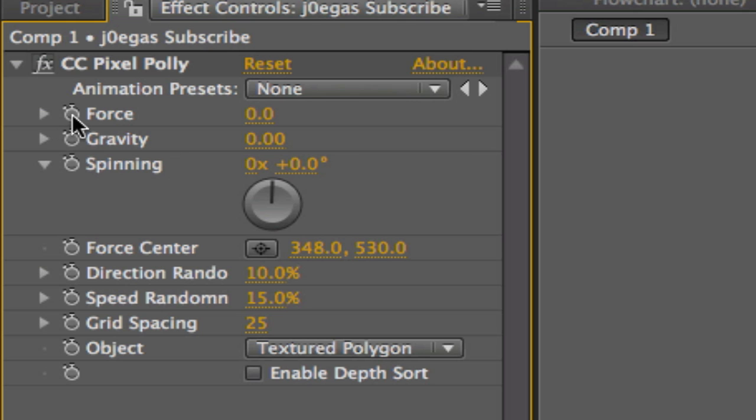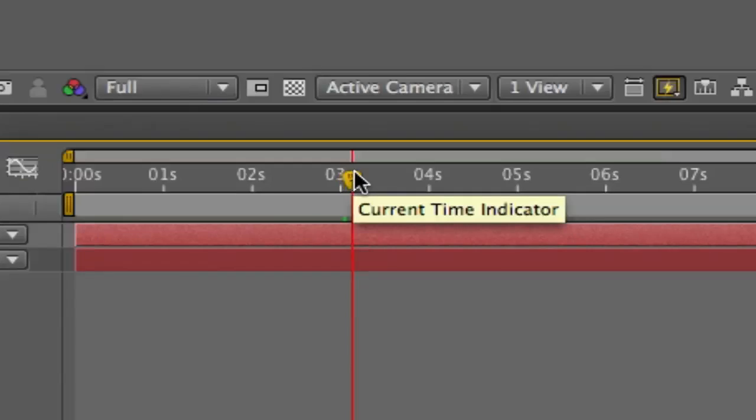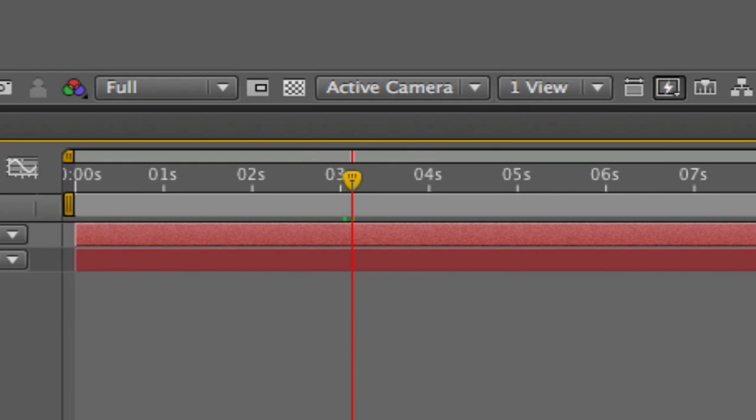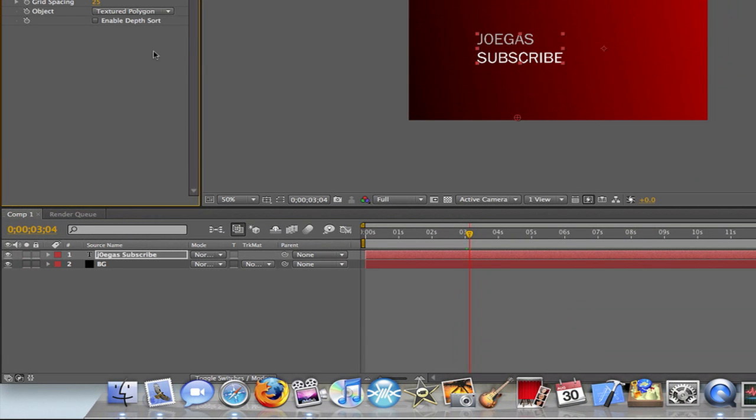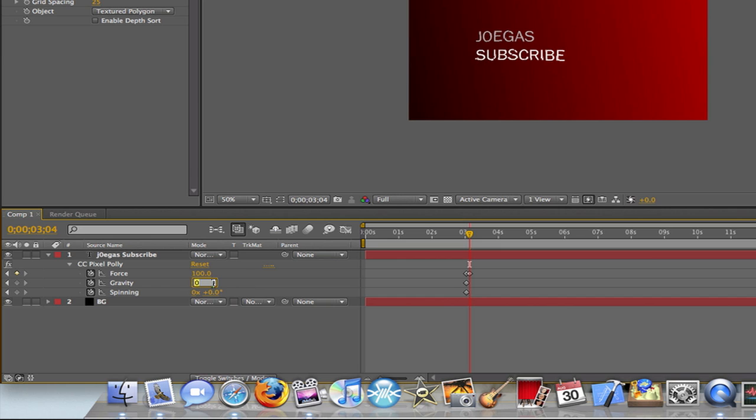Move to about four frames forward. Click on the layer, press U. Make the force now 100. Gravity, I'm going to do 1.0. Spinning, at least one, so nothing changed. And now the whole time it's going to stay still, and when it reaches three seconds, bam, it shatters.